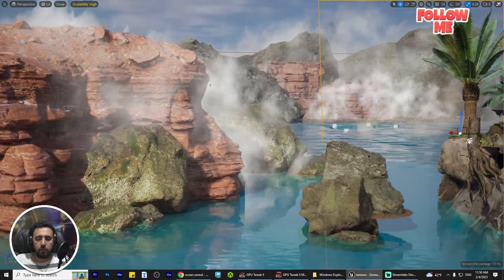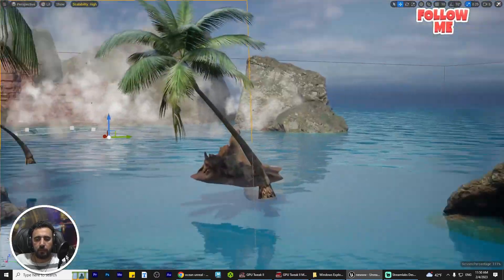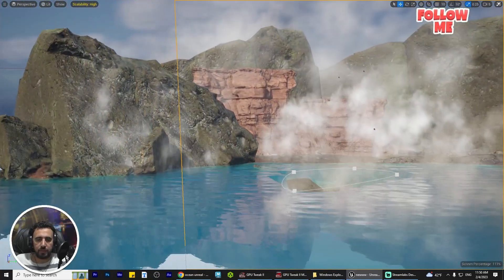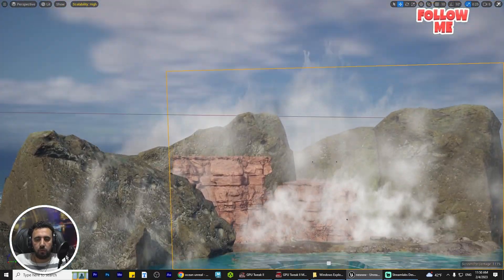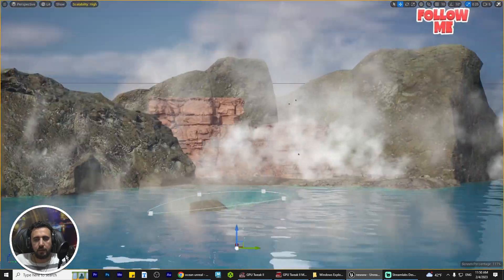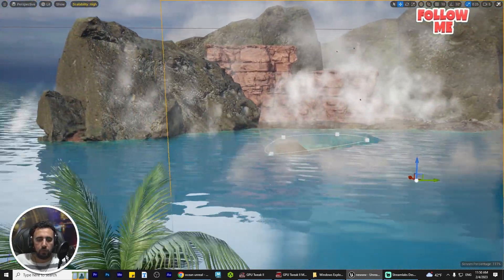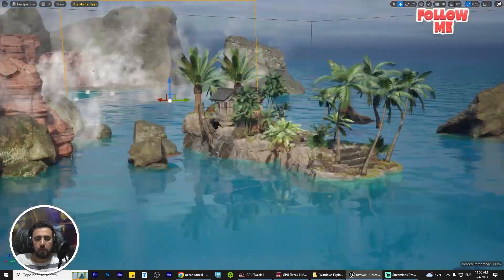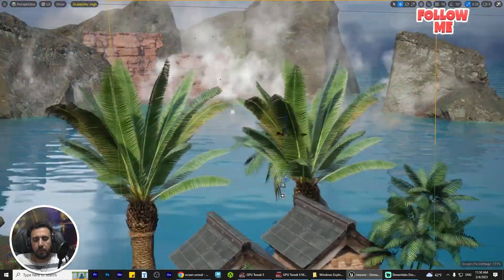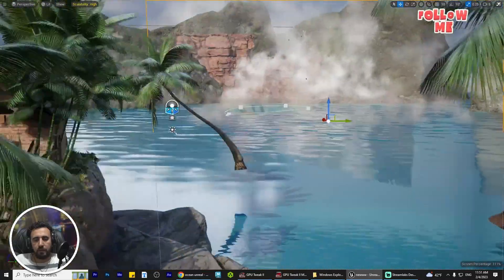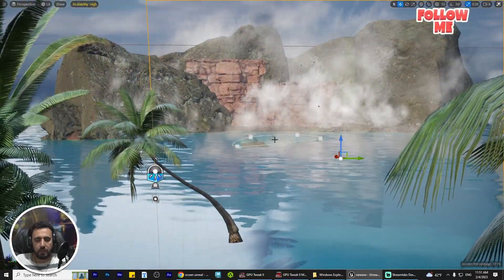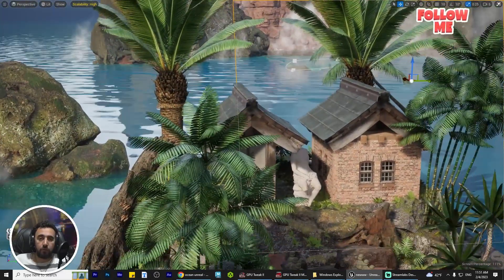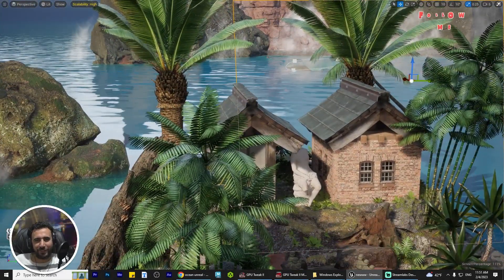Hello everybody, today we are going to speak about how to add fog and play with all of these settings — how you can increase and decrease any kind of fog in your sequence. It's easy to add, replace, and rotate any kind of fog. Before you start, don't forget to subscribe to my channel and like my video. Let's get started!